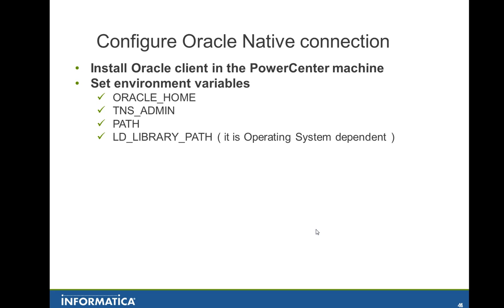You need to set some environment variables. First is the Oracle home, TNS_ADMIN. This is optional, if you do not set it is going to use the default directory, which is Oracle home network admin. The PATH environment variable, you need to update with the Oracle home bin and the LD_LIBRARY_PATH, you also need to update adding the Oracle home lib.